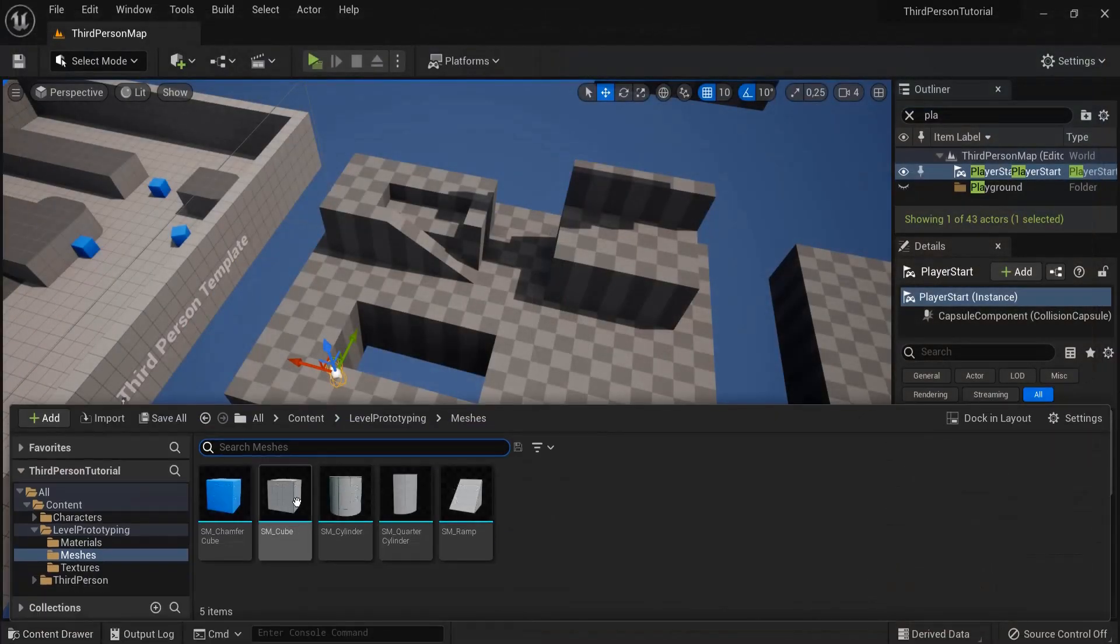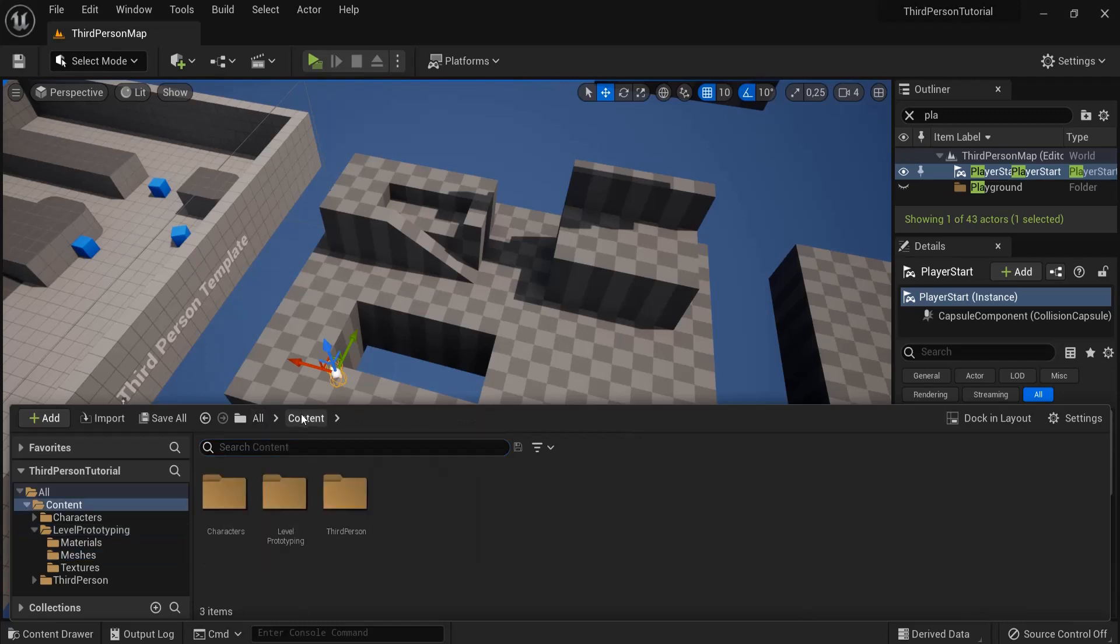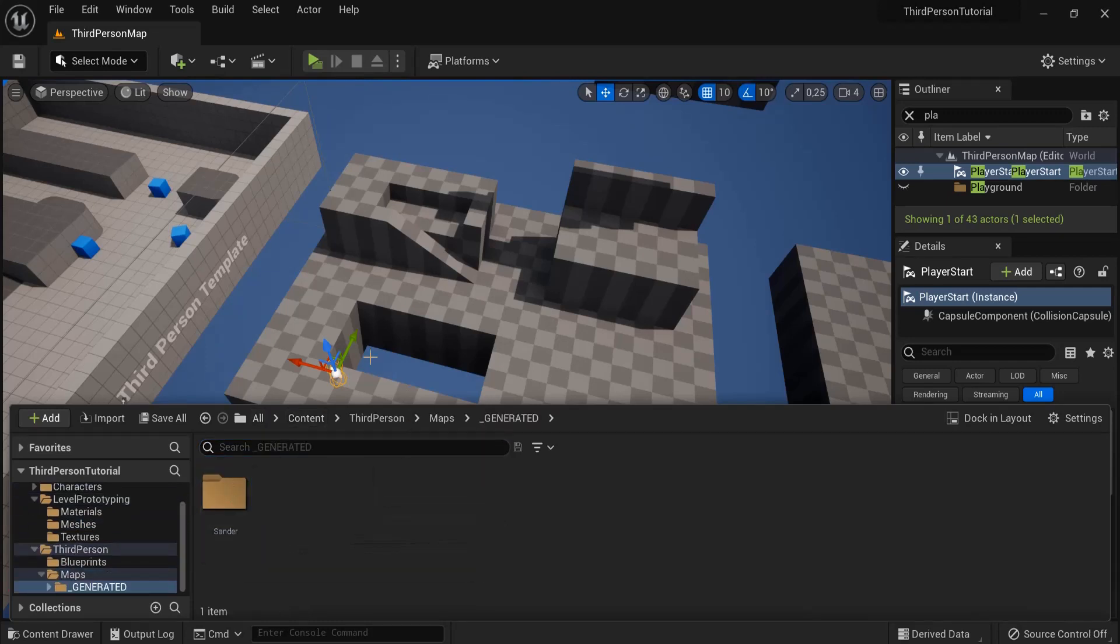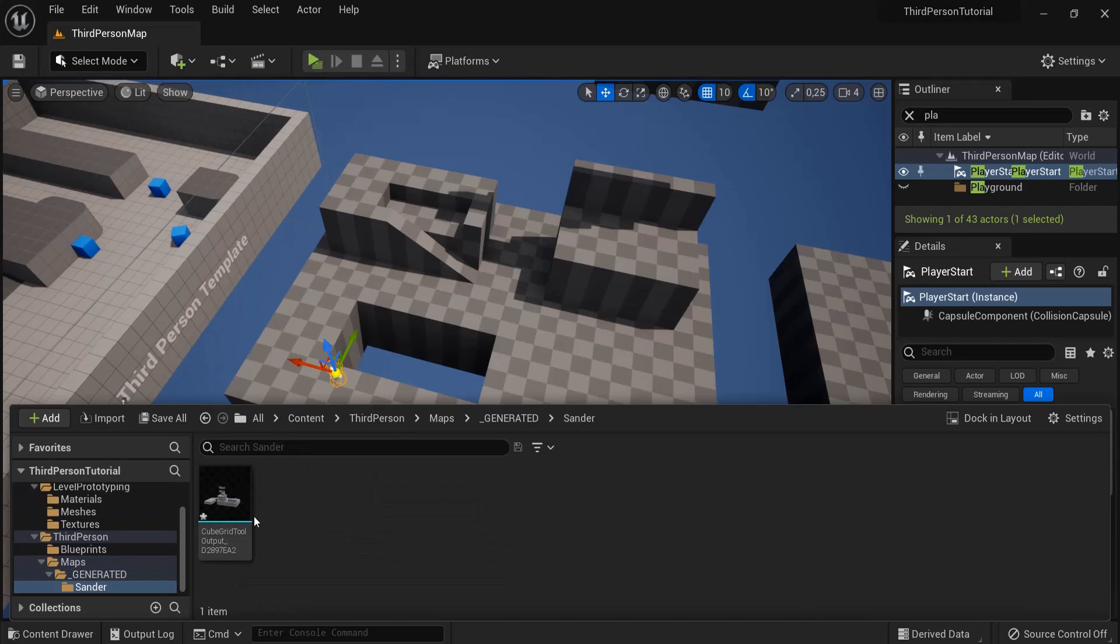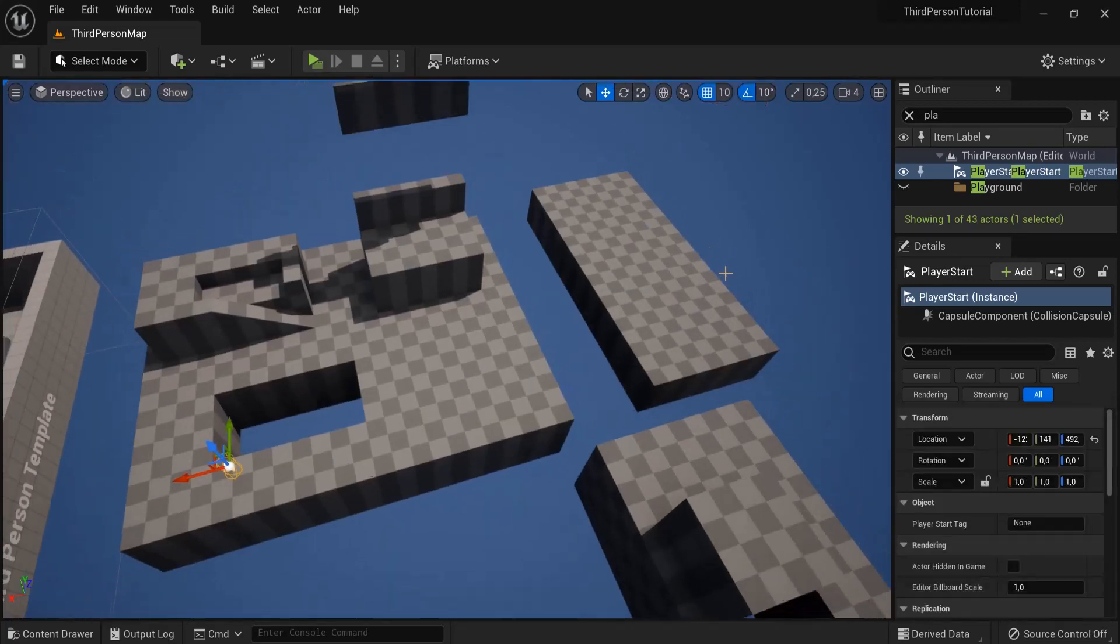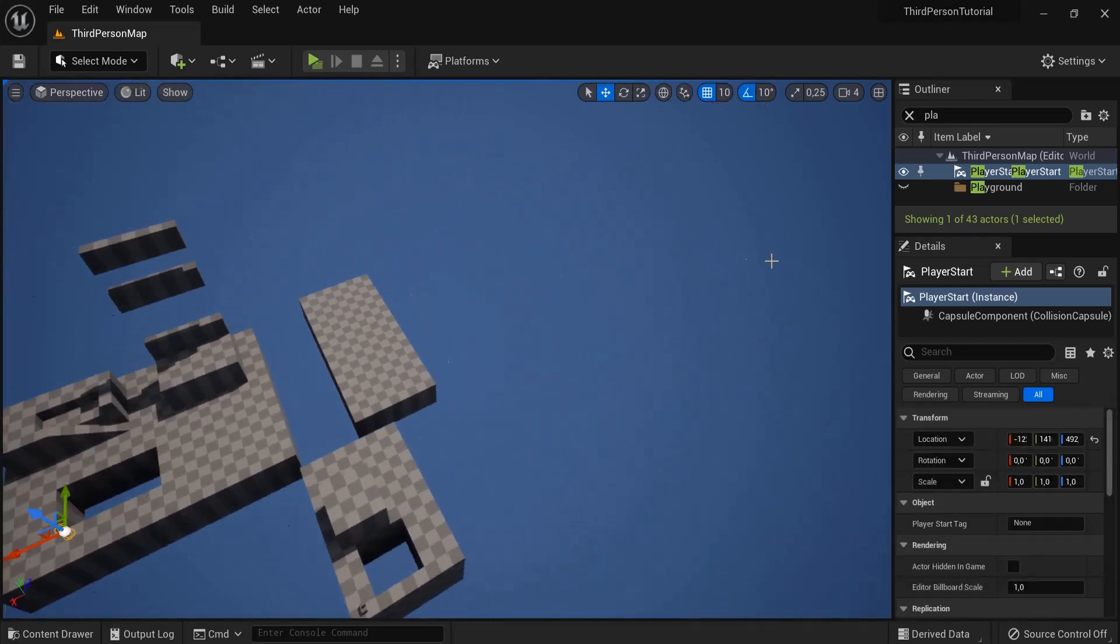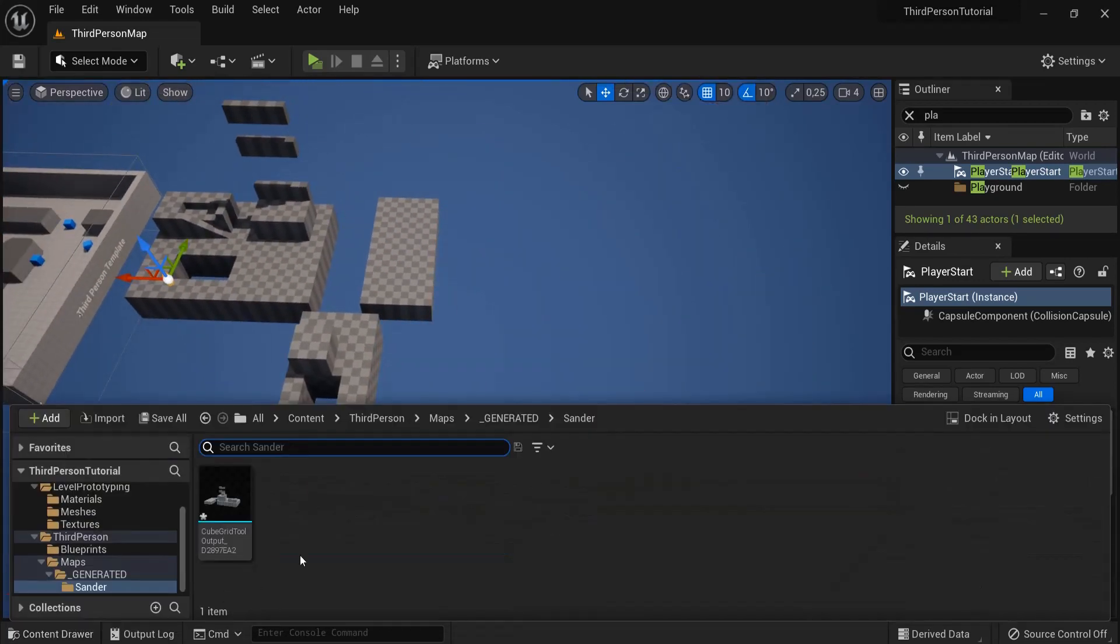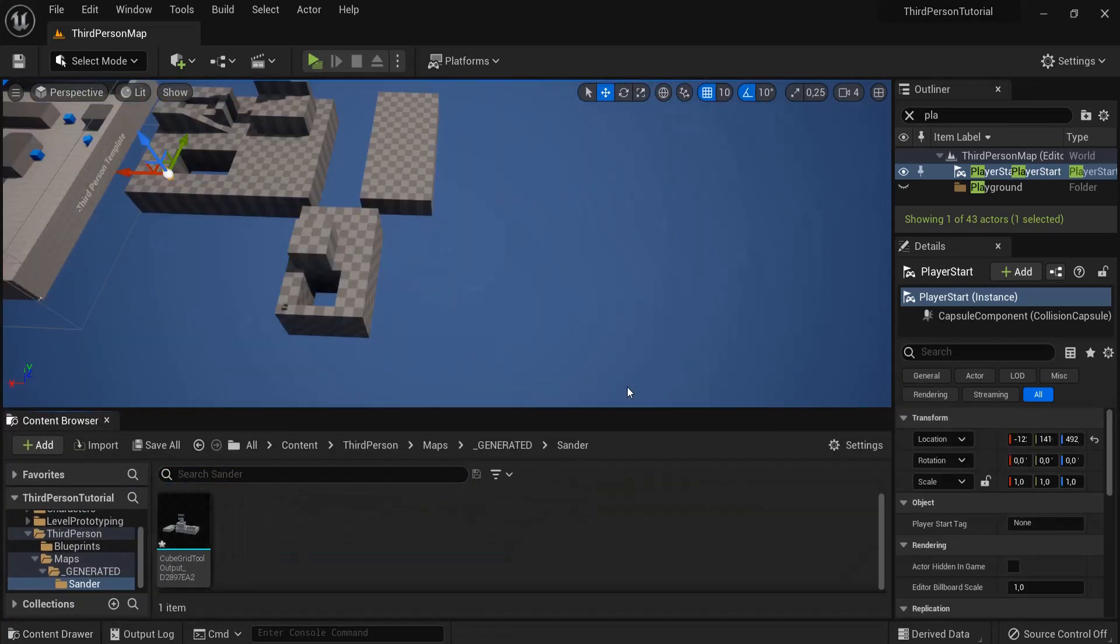Now when you go to your content drawer inside of content, third person, maps, we have now a tab generated and then the name and in generated. Let me go out a bit. Let's dock this in the layout.